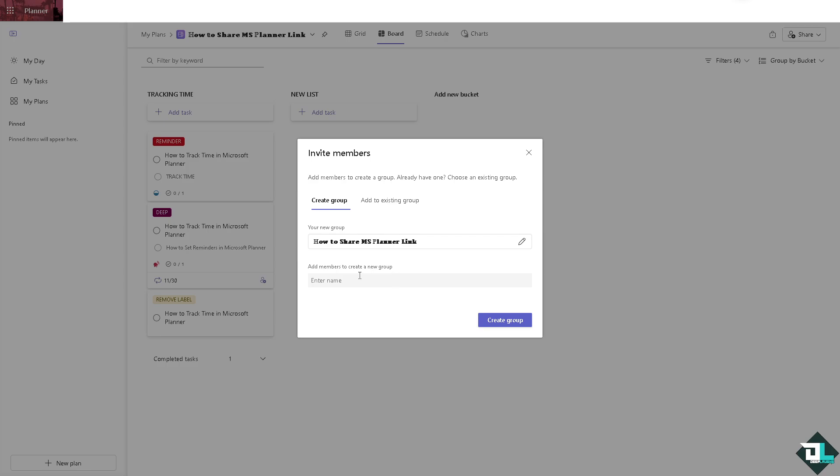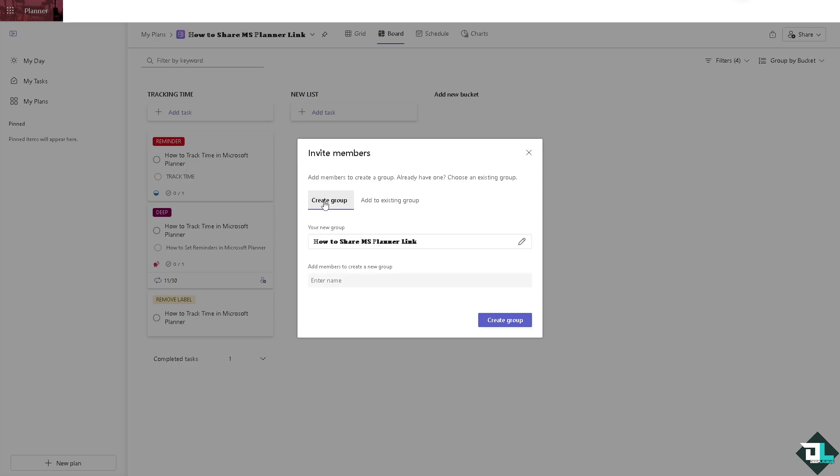All you have to do is add members to create a new group if you haven't already, or you can add to an existing group if you want. You can simply choose an existing group from the drop down menu. To share this planner link, you're going to create a group out of this plan because once you do that they would be able to open this planner.